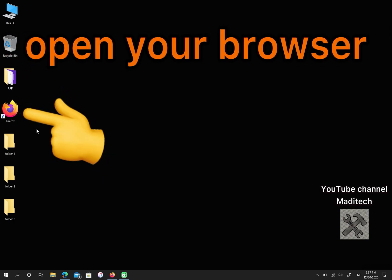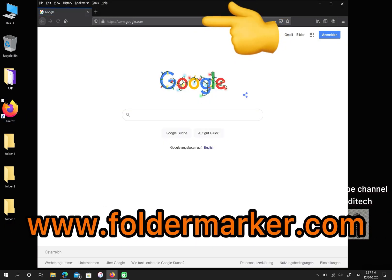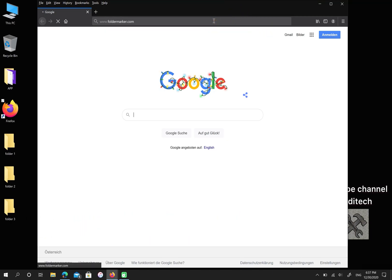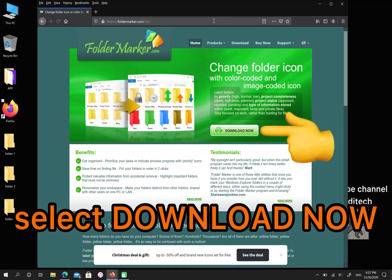First, open your browser. Then, go to foldermarker.com. After that, click on Download Now.